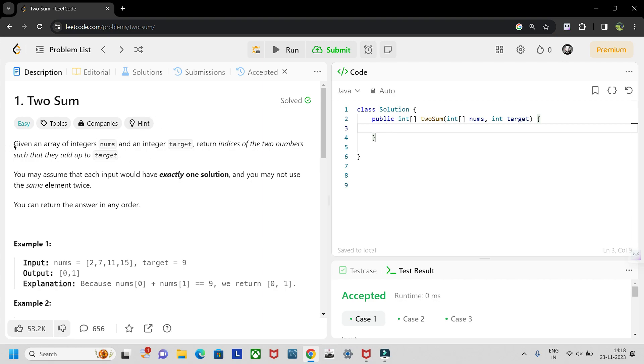The description is: given an array of integers nums and an integer target, return indices of two numbers such that they add up to target. You may assume that each input would have exactly one solution and you may not use the same element twice. You can return the answer in any order.